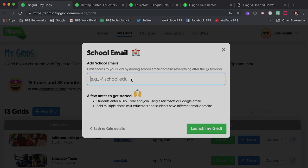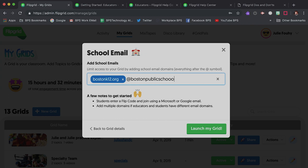Next, you will be prompted to add school email domains. Use both at BostonK12.org and at BostonPublicSchools.org. Both domain names are necessary in order for teachers and students to be able to access the grid. Parents will need to log on with their child using the at BostonK12.org email address.